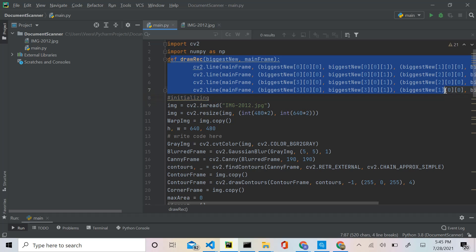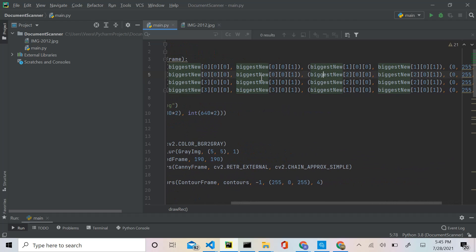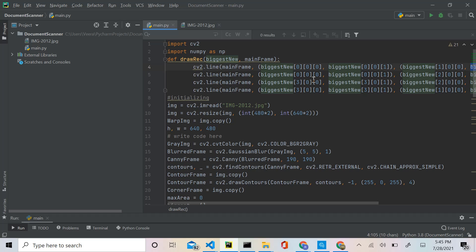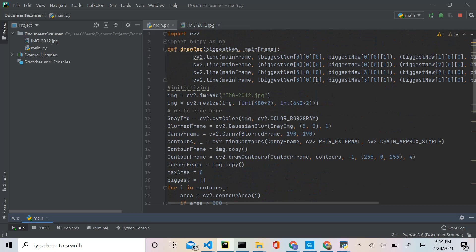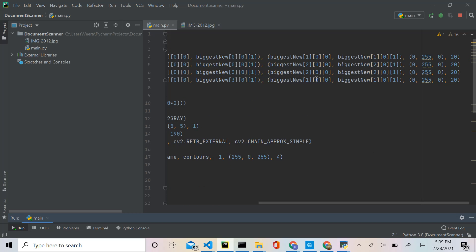I also added a function that checks if all the points in your biggest array are correct. It basically draws lines around the paper, and I tested this on a fully working program — so if this does not work, your array is not correct. You can copy this function from the description. I emphasize getting this correct because if your array is wrong, your program will not be successful. All it does is draw a box around the paper if your array is correct.